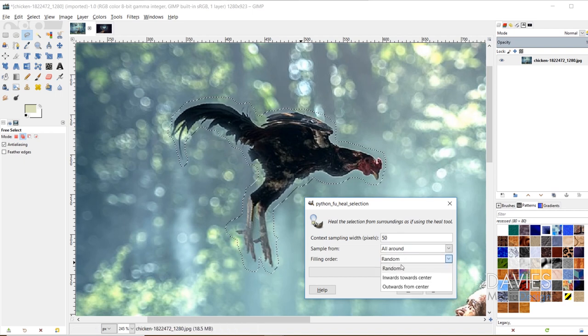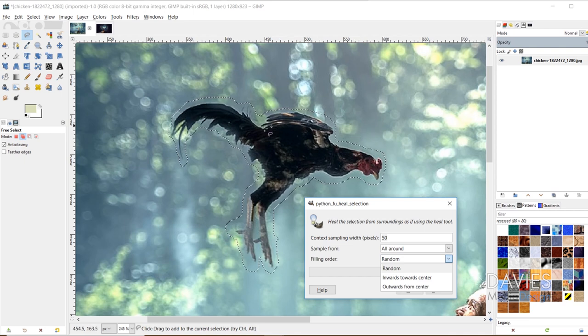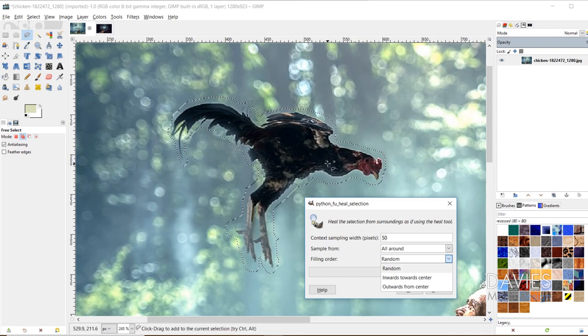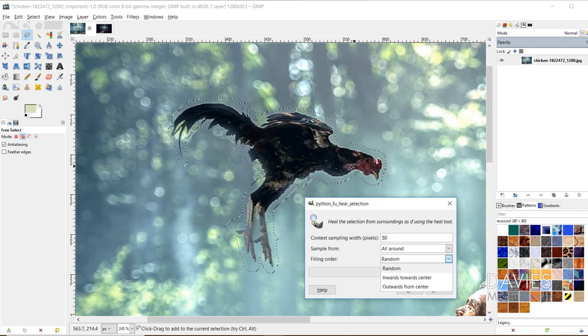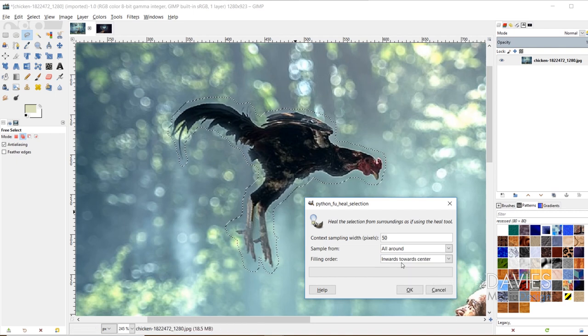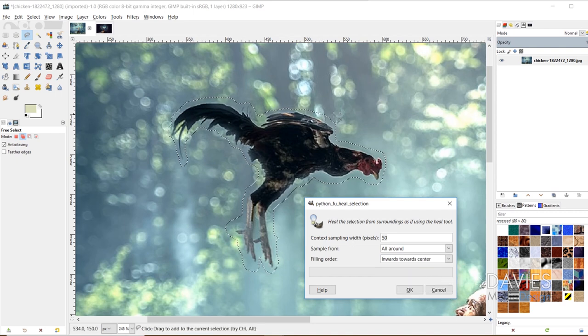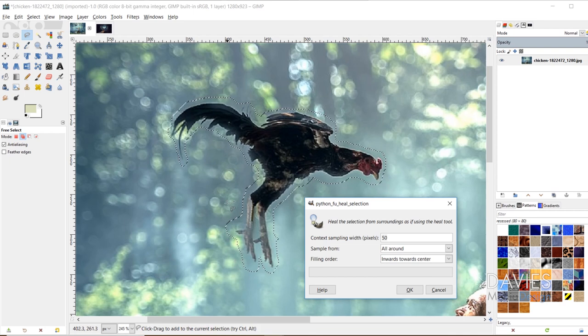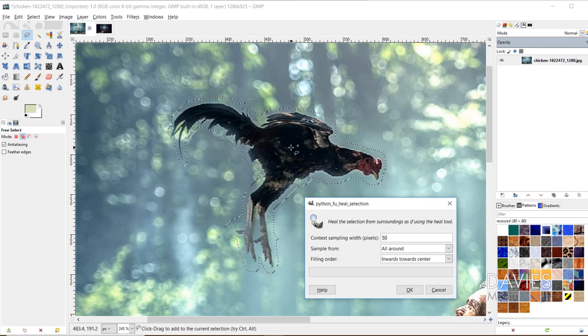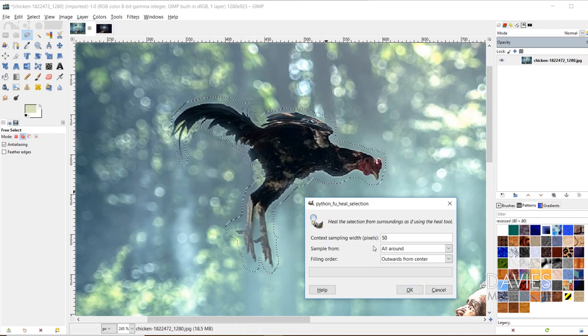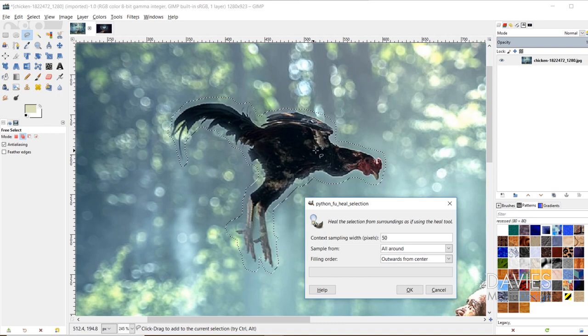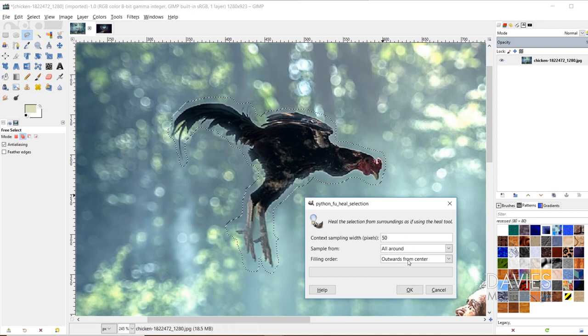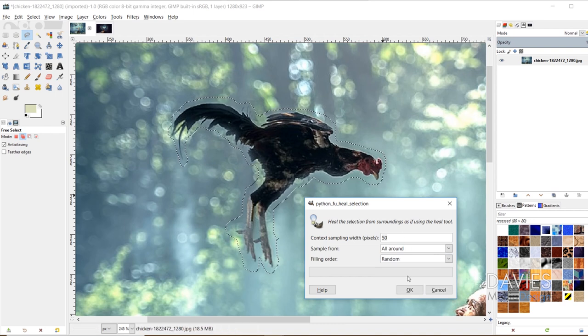And then the filling order just determines in what order those pixels are filling in the selection area. Right now it's set to random, which means it's just going to randomly fill pixels in. Inwards towards the center means it's going to start at the top, or it's going to start at the selection line here, and it's going to move inwards. And then there's also outwards from the center, which means it'll start from the center and move towards the selection line. So I'm just going to choose random, and I'll click OK.